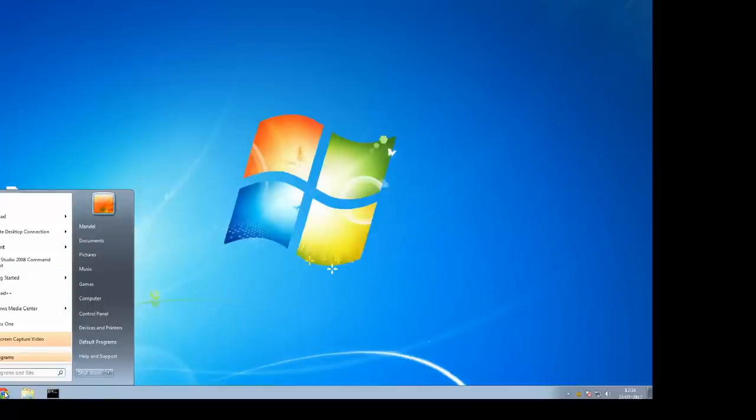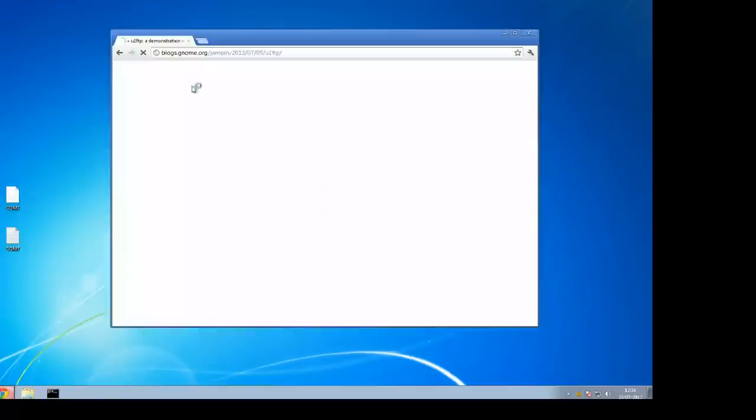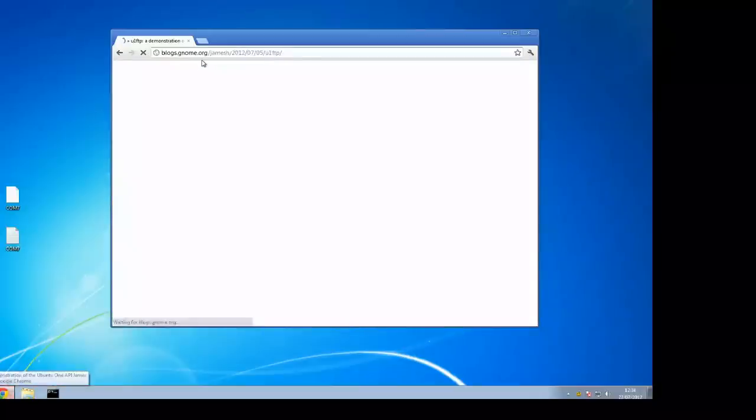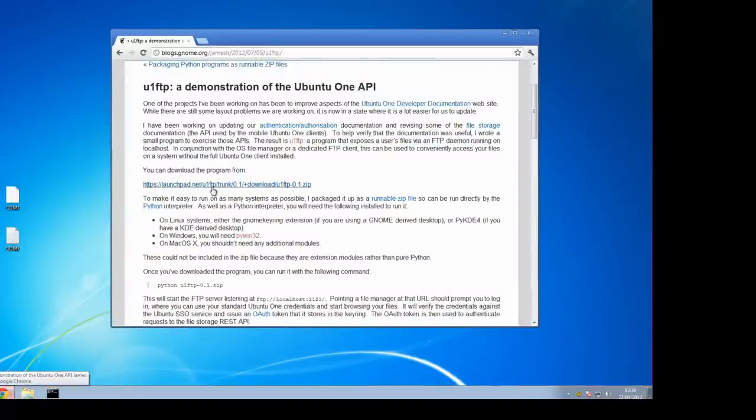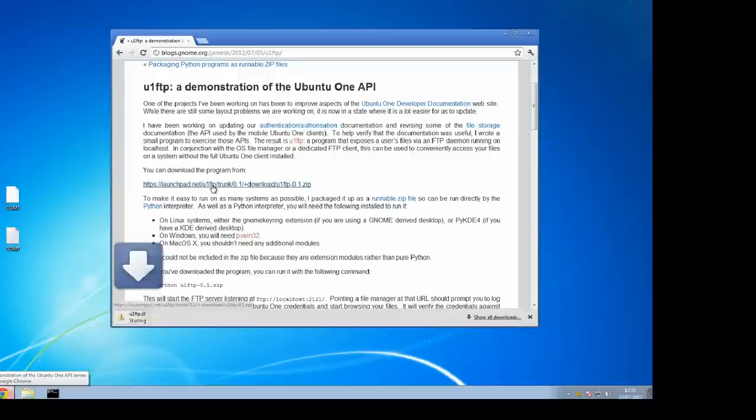This is Windows and as you can see we can go to James Hensridge's website or we can go to launchpad.net slash U1 FTP and download the zip file.